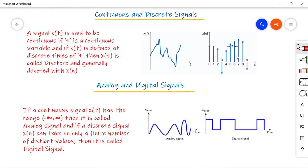Coming to the second picture, this is the discrete time signal — it is defined only at discrete instances of time. Usually the time gap between instances is uniform: 0 to 1, 1 to 2, 2 to 3. Discrete time signals are represented mathematically as a sequence of equally spaced numbers. We can obtain this discrete signal by sampling the continuous time signal.